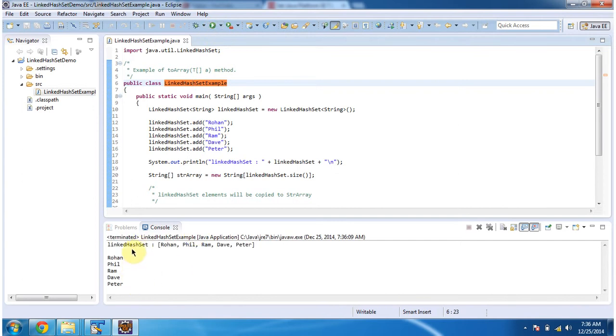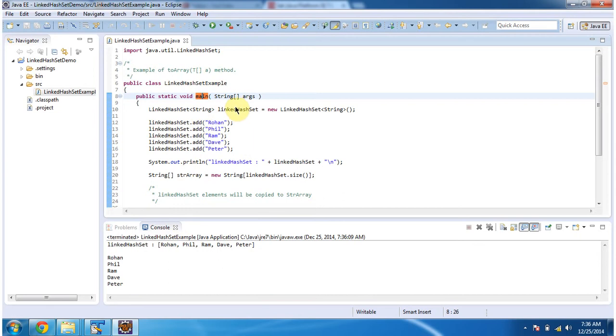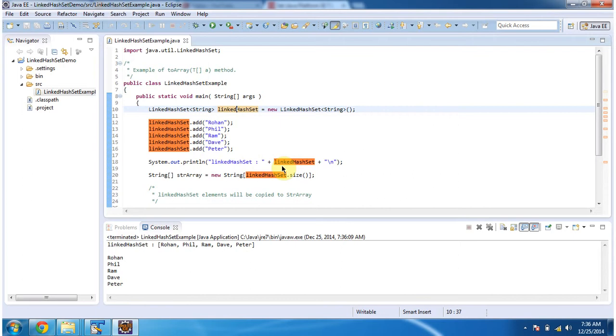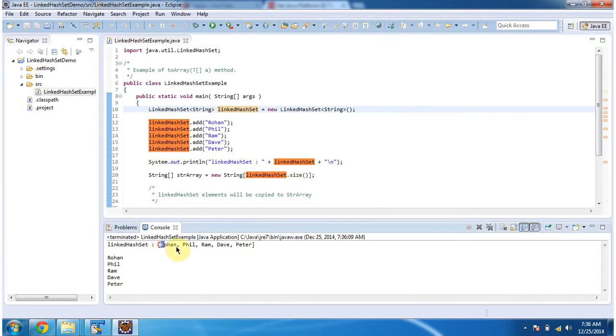This is the output of this sample program. Inside main method, I am creating LinkedHashSet. In LinkedHashSet, I am adding 5 string objects, then displaying the LinkedHashSet content. Here you can see the LinkedHashSet output.